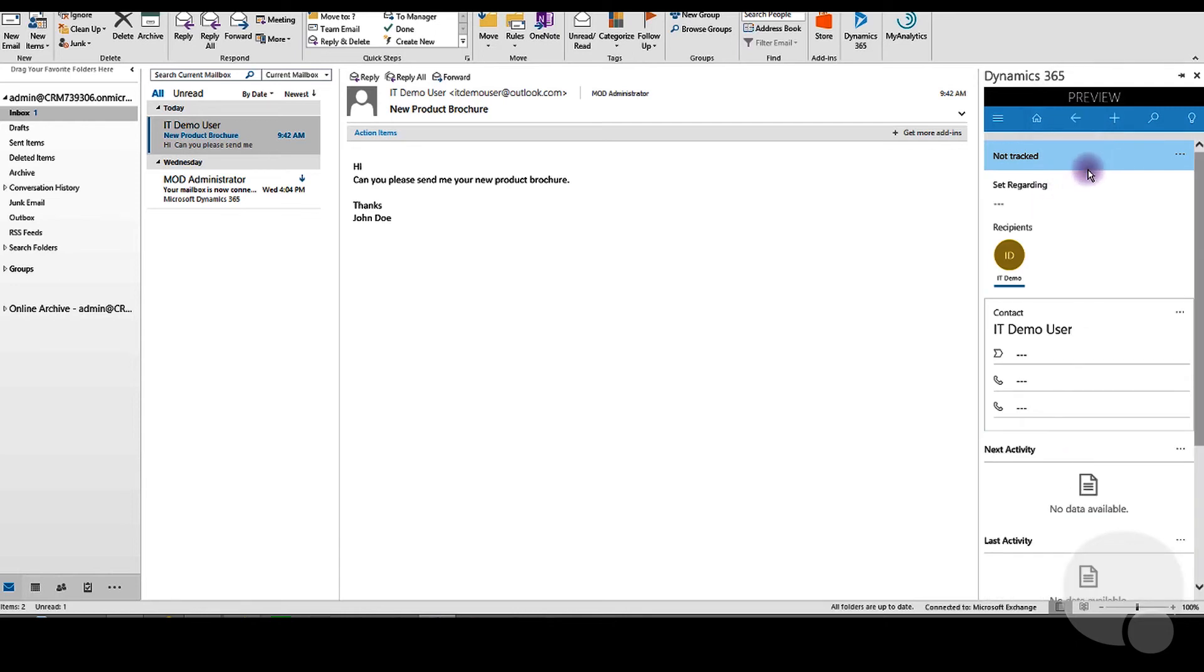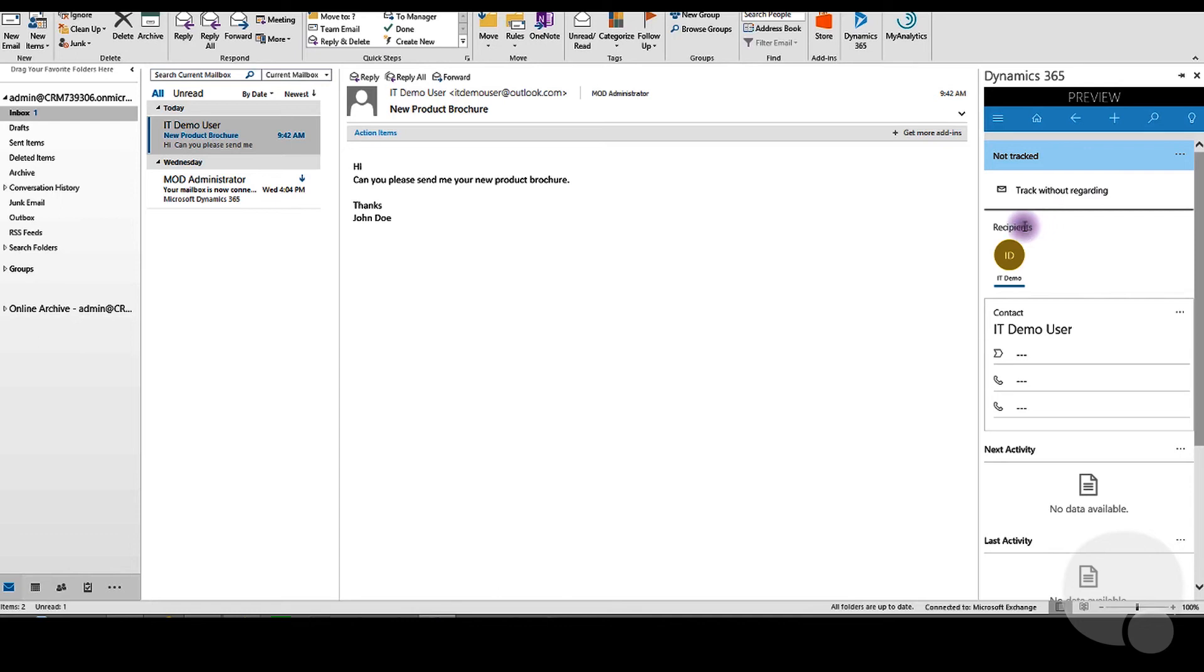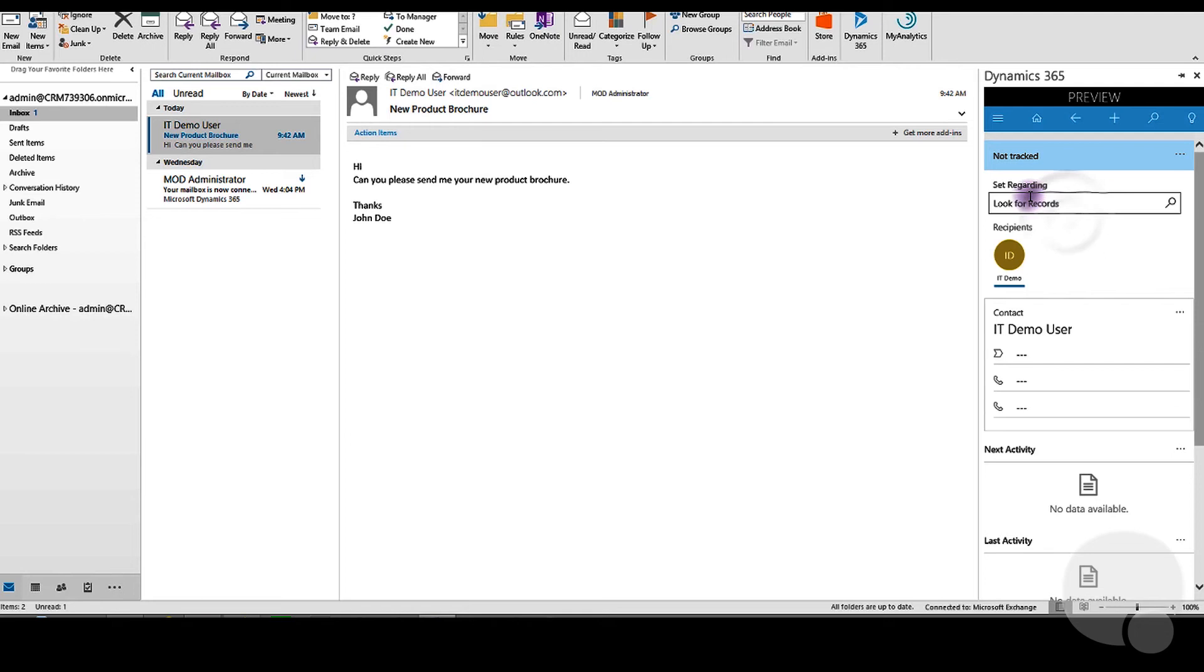To do so, highlight the email you want to track. You can choose to track using Track Without Regarding, but that won't link the email to any of your CRM records. Instead, we recommend you use Set Regarding.